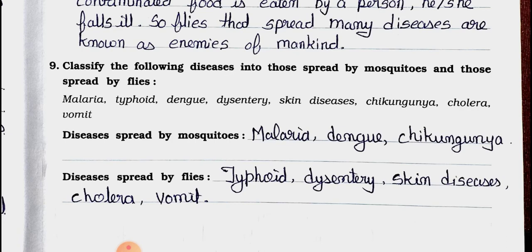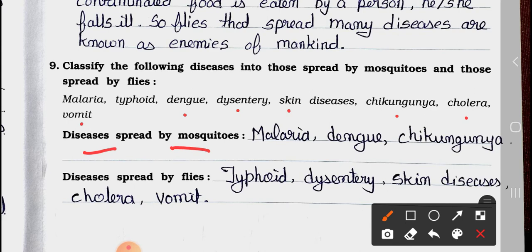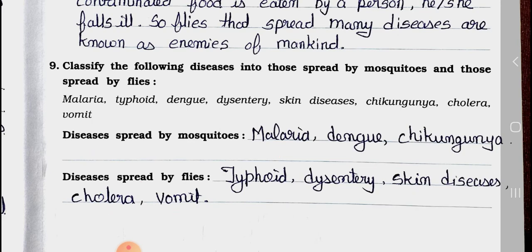Main 9: Classify the following diseases into those spread by mosquitoes and those spread by flies. Diseases listed: malaria, typhoid, dengue, dysentery, skin disease, chikungunya, cholera, and vomiting. Diseases spread by mosquitoes: malaria, dengue, and chikungunya. Diseases spread by flies: typhoid, dysentery, skin disease, cholera, and vomiting.